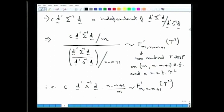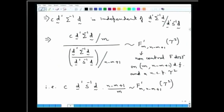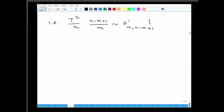This is the desired distribution of the Hotelling's T² statistic. It is easy to see the relationship: T² = C·n·D′S⁻¹D, and the statistic T²·(n − m + 1)/(n·m) follows a non-central F distribution on m, n − m + 1 degrees of freedom with non-centrality parameter τ² = C·δ′Σ⁻¹δ. Now let us look at applications of this Hotelling's T² statistic.